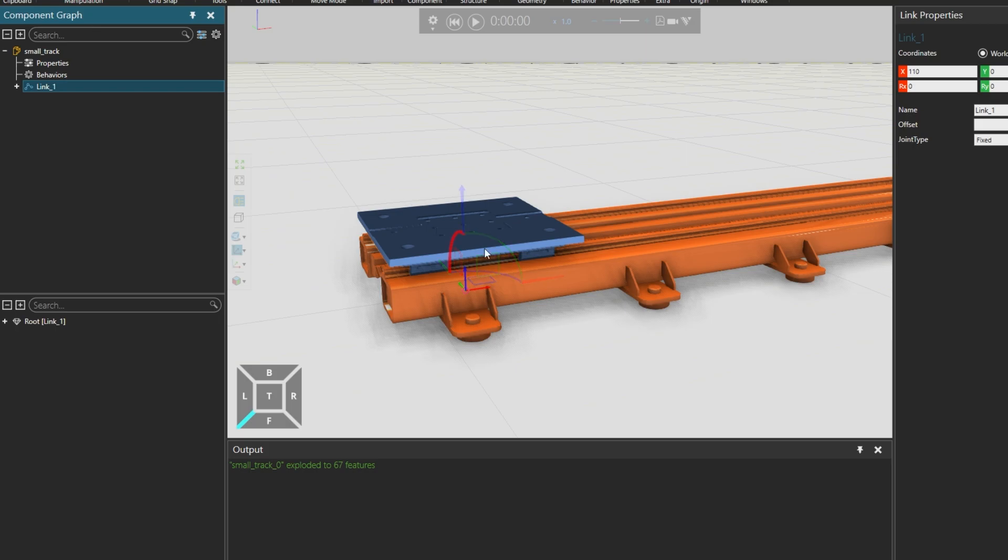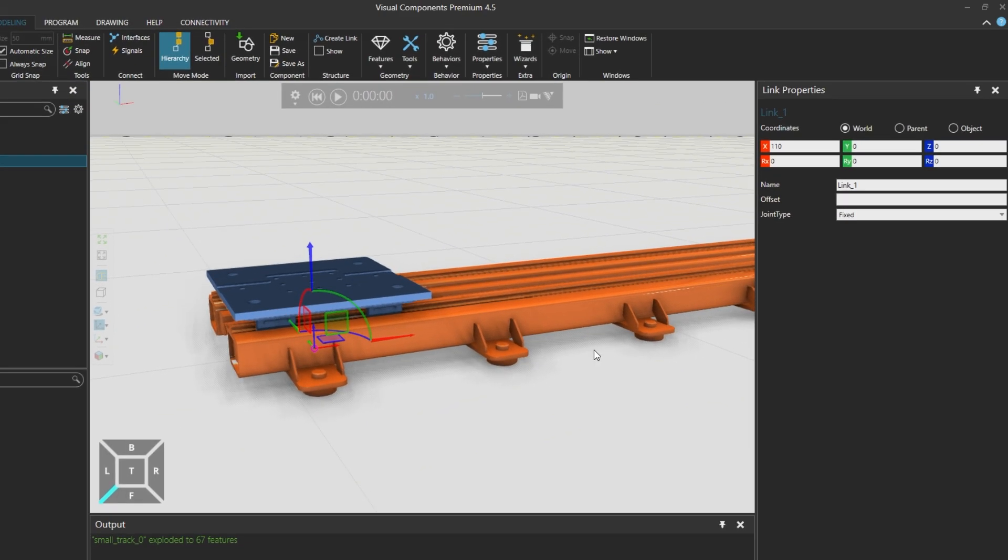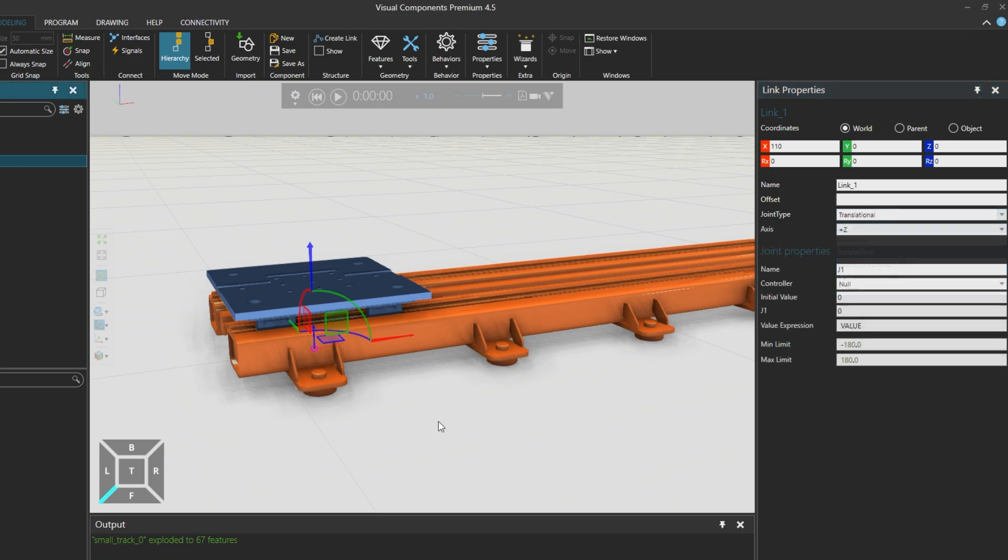And so with link 1 selected, we can now define the joint using the link properties panel on the right. By default, the joint type is fixed so it doesn't move. We don't want a rotational joint. We want to create a translational joint.